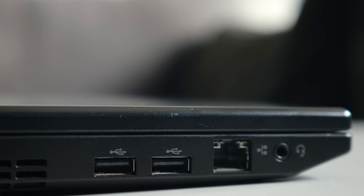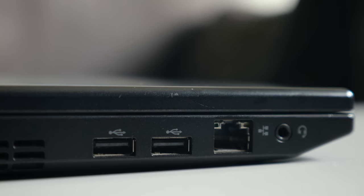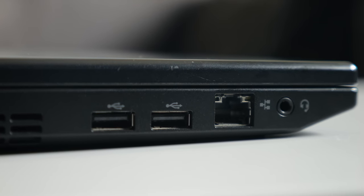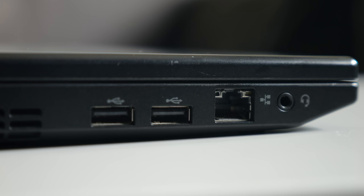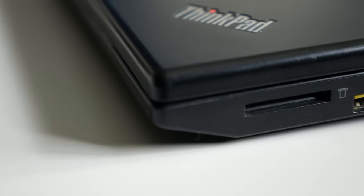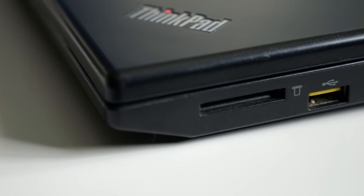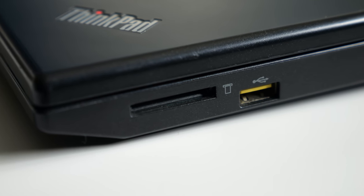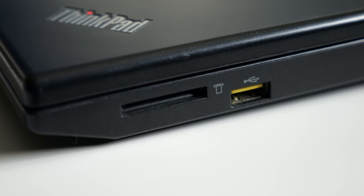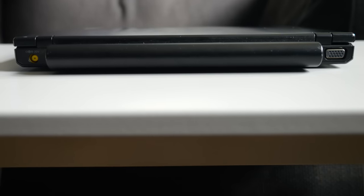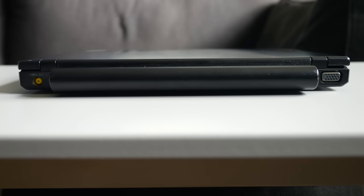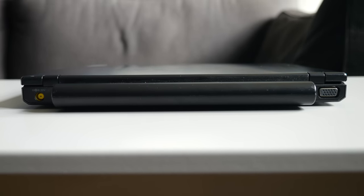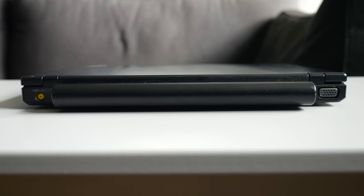Like most smaller laptops, the X100E has a limited selection of ports. The left side has two USB 2.0, Ethernet, and headset jacks, while the right side only has an SD card reader and another USB 2.0 port. The back side is even more sparse, with just the power adapter input and a VGA output.